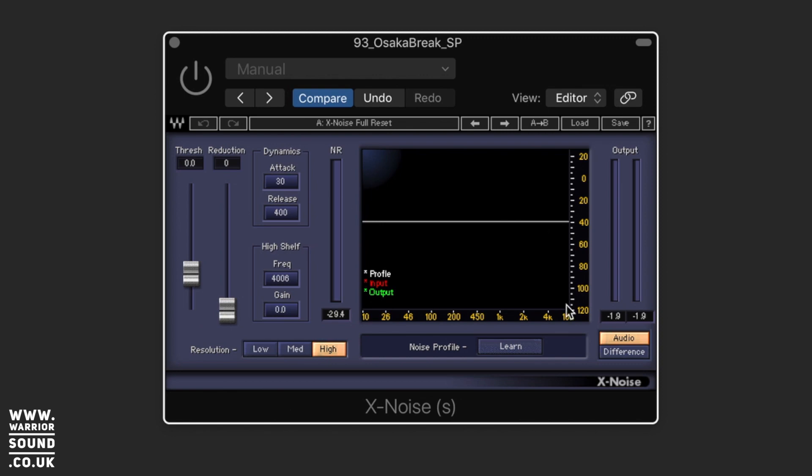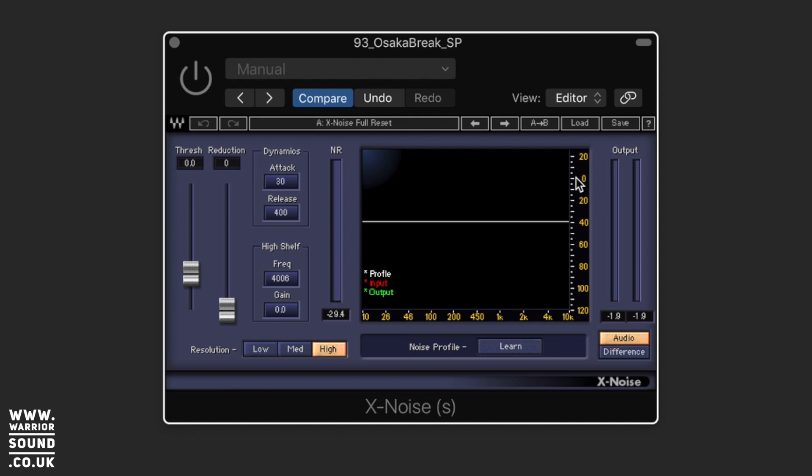We've then got our little metering in the middle here and as you can see white gives us profile, red is an input and green is our output and we've got frequency across the bottom left to right and then volume bottom to top on the right hand side here with zero dB up at the upper echelons here. We've got a nice little output meter and a really useful one. We've got this audio and difference.